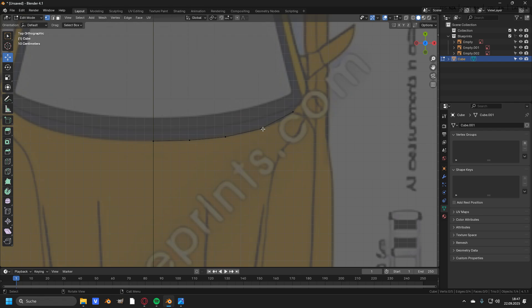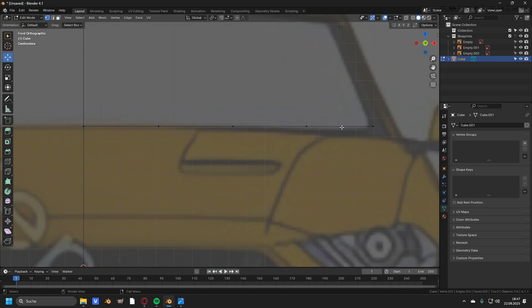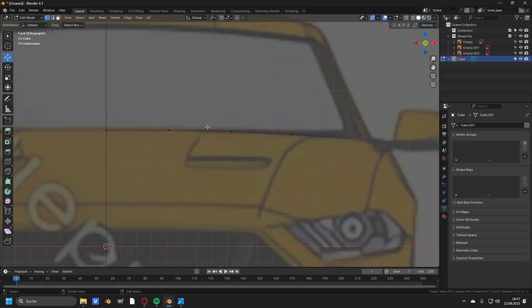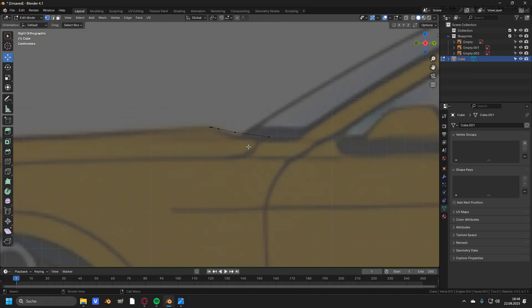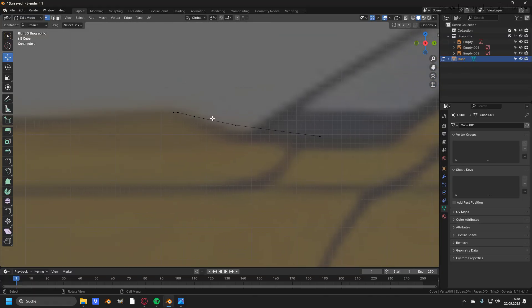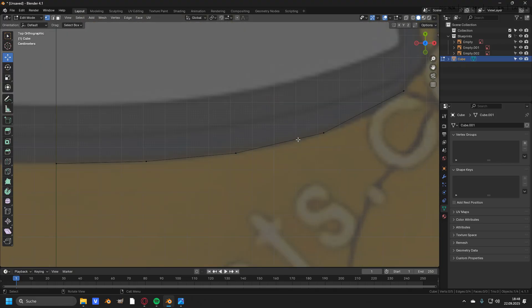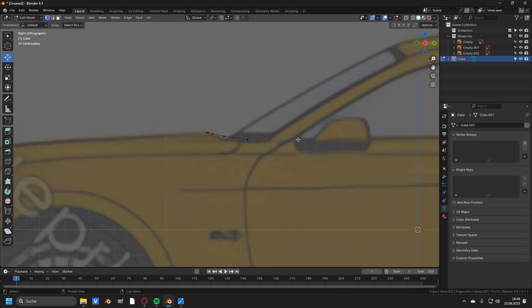Head over into the front view by pressing Numpad 1. From here we have to match the vertices with the line of the hood like we did in the top view. Then to make sure everything is fine, head over to the side view by pressing Numpad 3. Judging from the side view if we zoom in, the vertices are not quite matching the line, but as it looks good from the top and front view, we will leave it like this.